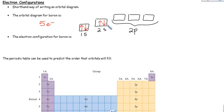It doesn't matter if the arrow points up or down. I usually just put it in the first one, but it does not matter whatsoever. There — done. There's your orbital diagram.